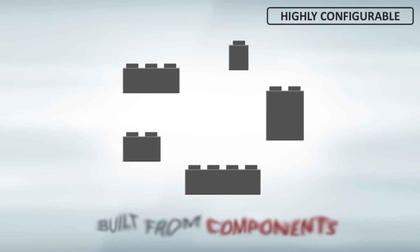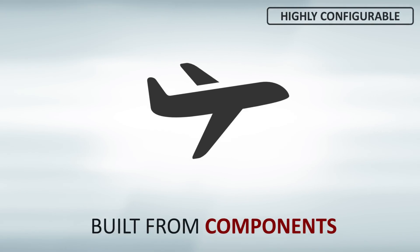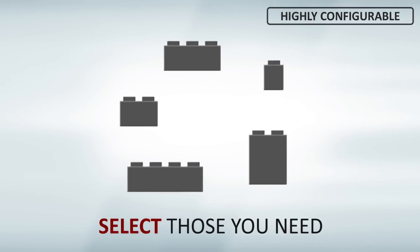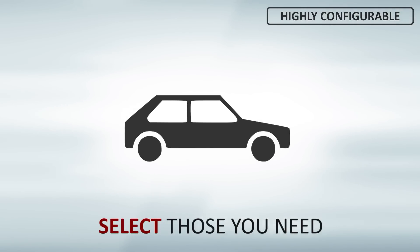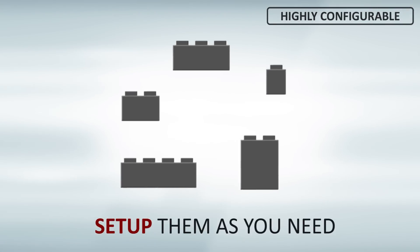Highly configurable means that you might use components the same way as LEGO building blocks. Select those you need, connect with others, put them together as you need.